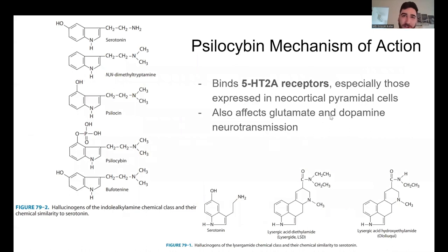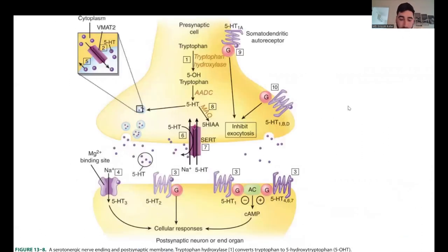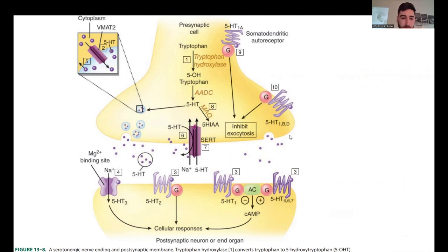So how does psilocybin work? Earlier I asked which receptor it affects — the answer is the 5-HT2A receptor. Serotonin is the primary actor on this receptor under physiologic conditions. However, psilocybin and psilocin, as well as LSD, mimic serotonin and can also act on this receptor. These are all the different serotonin receptors — the 5-HT receptors. 5-HT1 receptors are on the presynaptic terminal of the synaptic cleft, and the 5-HT2, 5-HT3, another type of 5-HT1, and 5-HT4, 6, and 7 receptors are on the postsynaptic side. 5-HT2 is where psilocybin and LSD act.